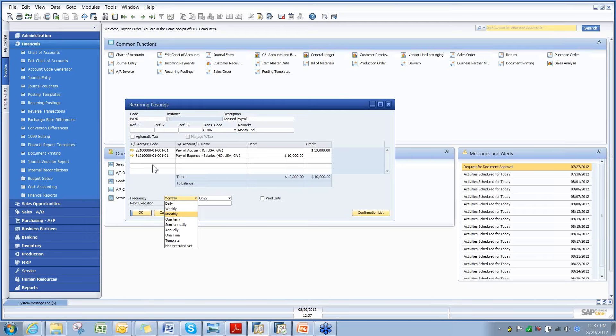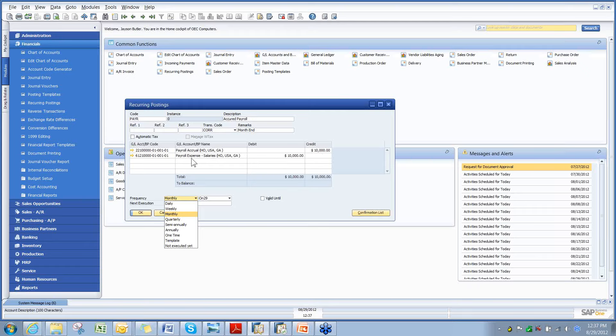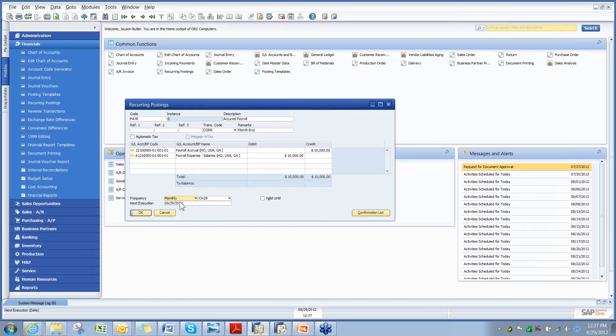Now, in this case, we have payroll. What we are doing is we are hitting the payroll accrual account for a liability of $10,000, and we are hitting the payroll expense account for $10,000. Once this is set up, this is currently set up to do monthly.